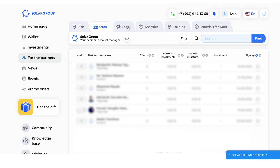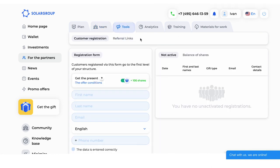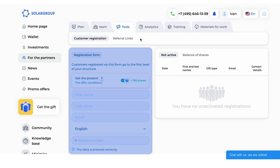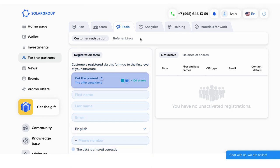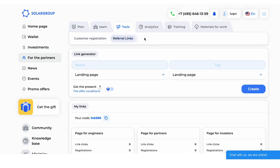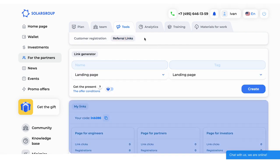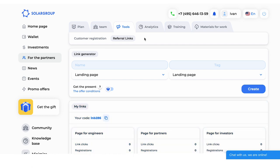There are two tabs in the Tools subsection — Customer Registration and Referral Links. By opening the Customer Registration tab, you can invite a new participant to the project and send them gift investment shares from the company. The Referral Links tab contains links to your back-office, websites, and promotional pages with your referral code. You can send them to friends and colleagues. People who register using your link will become participants of the first level of your partner structure.